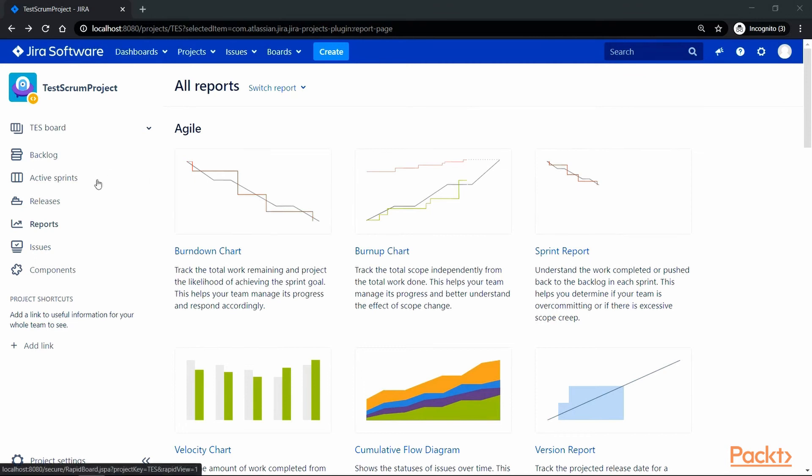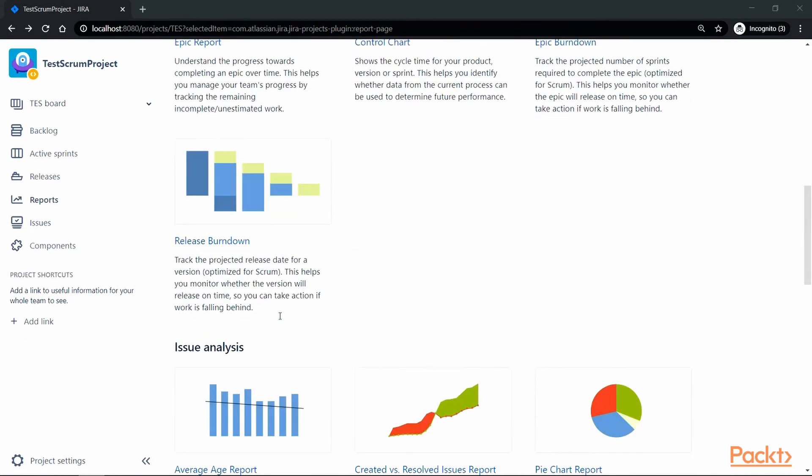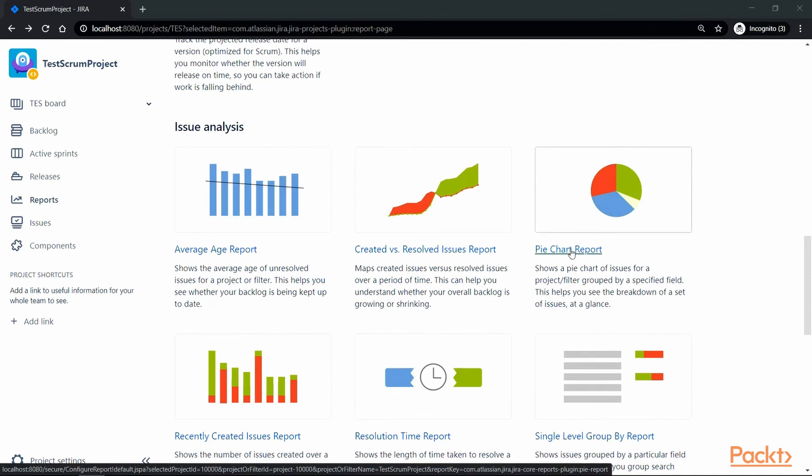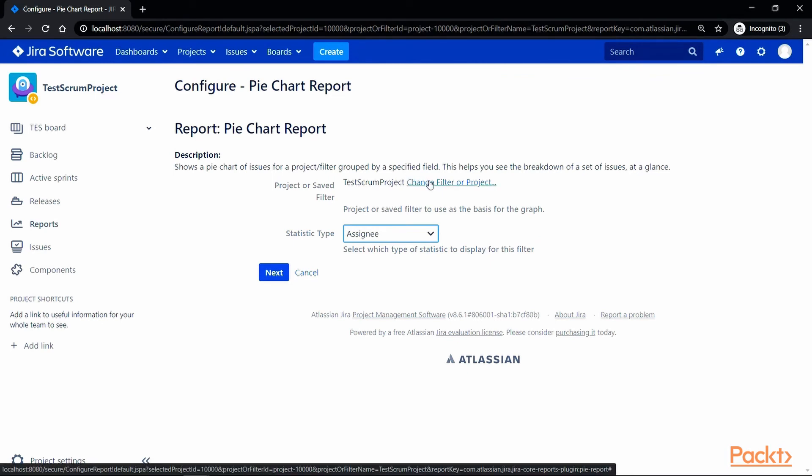So, for that, go to the reports section in your project and if you scroll down to issue analysis, you will find a link for pie chart report. So, let's click on that and as you can see, it has already selected a project for us. We do have an option to change the project. Now, in the statistic type drop down, we have list of statistics to select from such as assignee, issue type, priority,